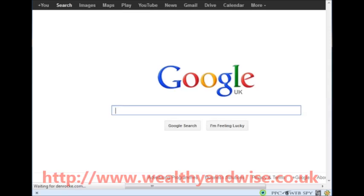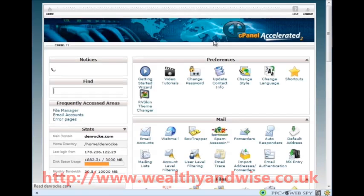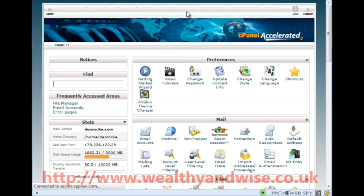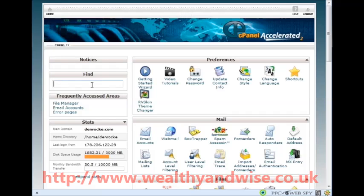I am already signed in, as you will see now. When you do it on yours, at first you are going to have to put the username and password that HostGator give you, and then you carry on from there.